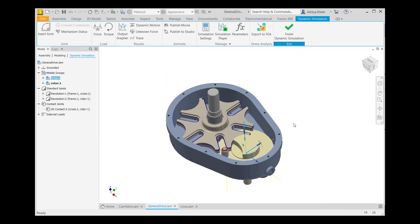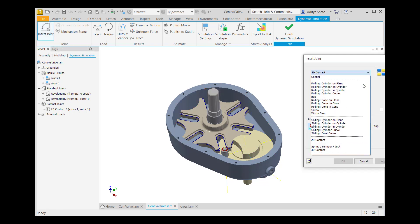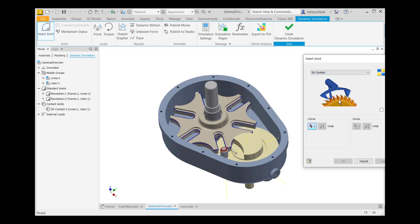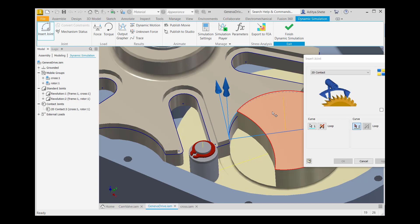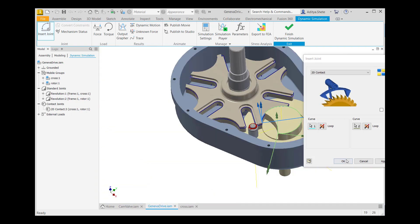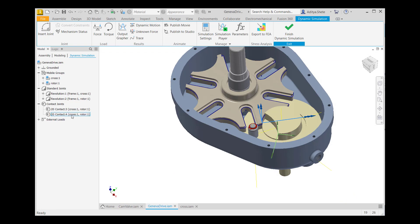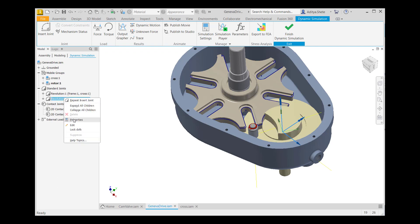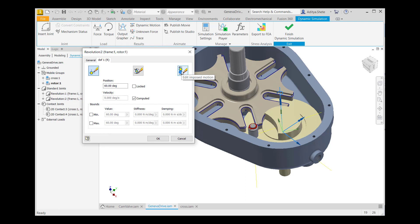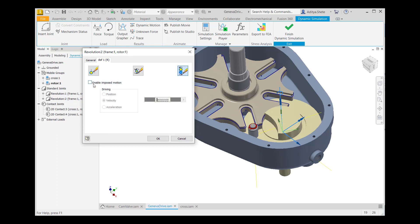Now we will create a second 2D contact joint. Click on Insert Joints, select joint type 2D Contact, select the first curve, select the second curve, then click OK. The second 2D contact joint will be available. After that, go to Revolution 2, right-click on it, go to Properties, go to Add to Imposed Motion, enable Imposed Motion. Go to this arrow, set Constant Value, give velocity 360 degrees per second, then click OK.